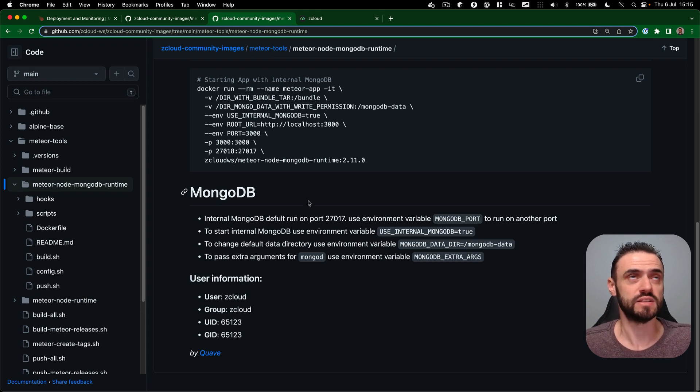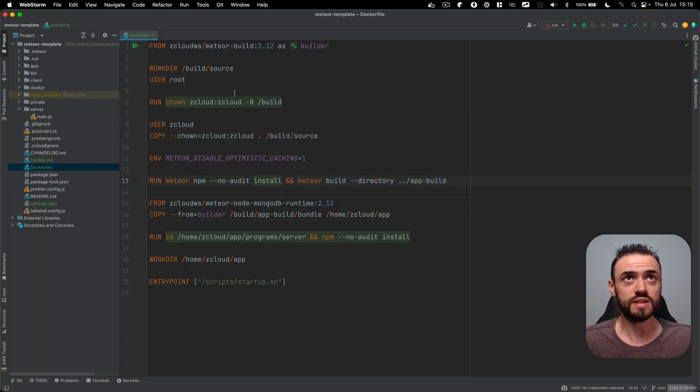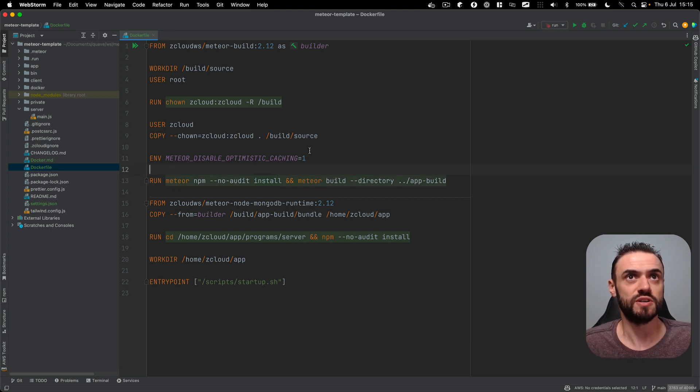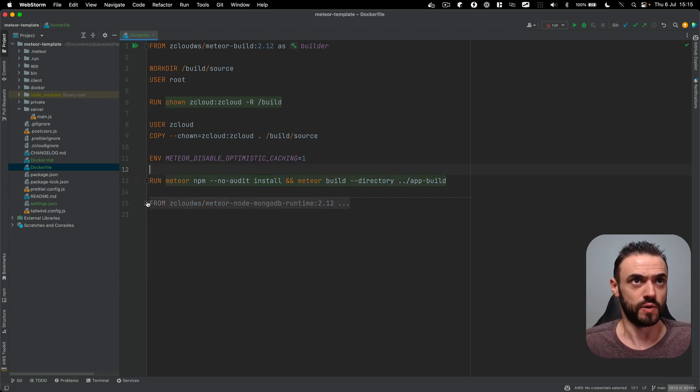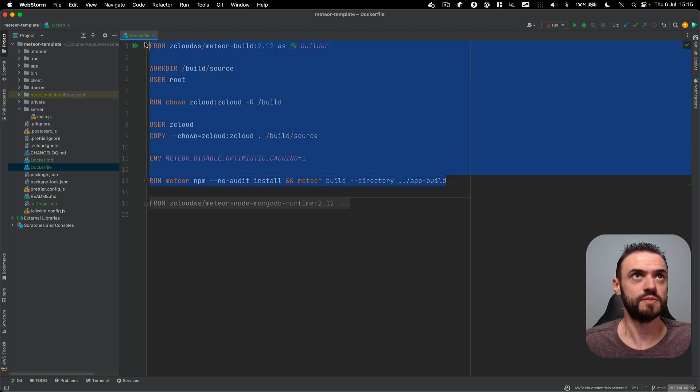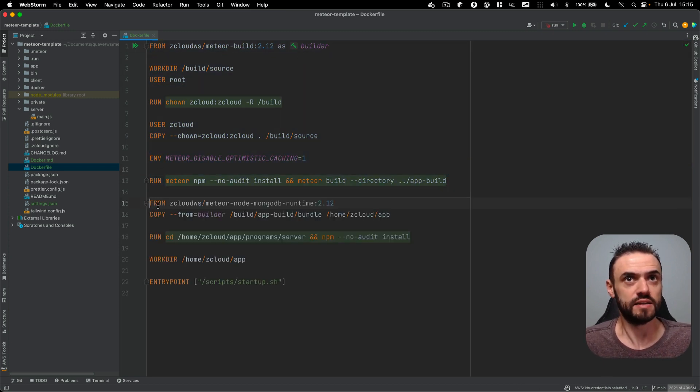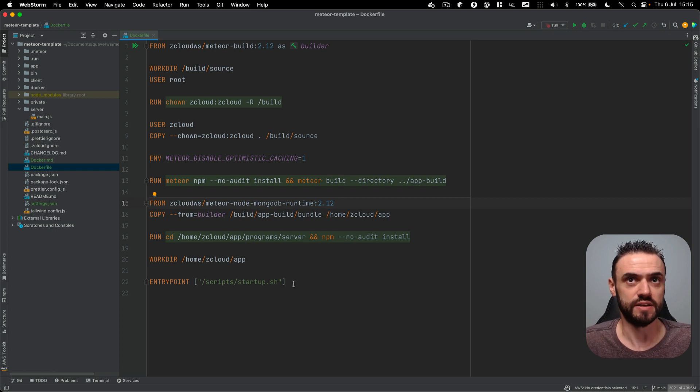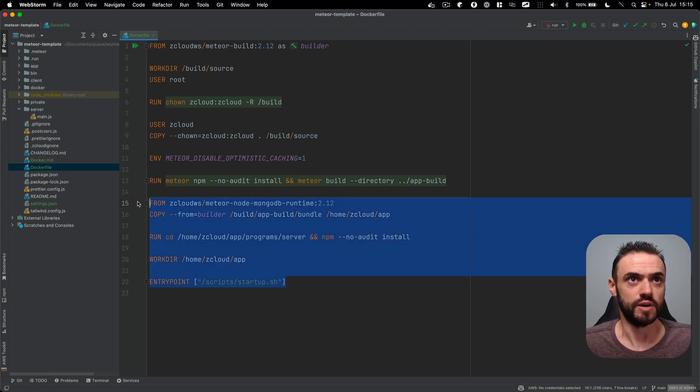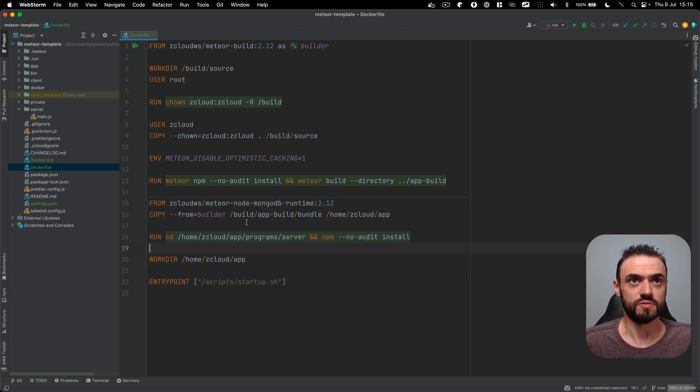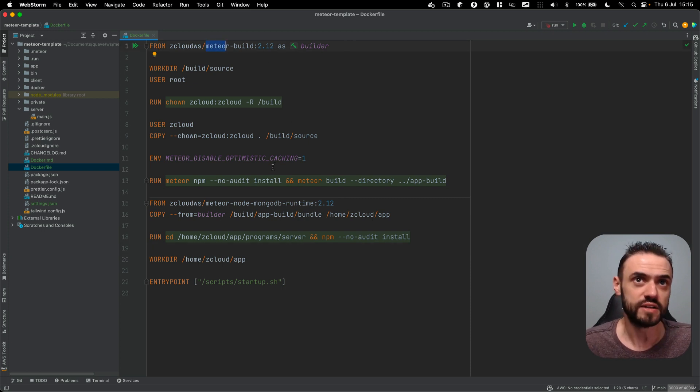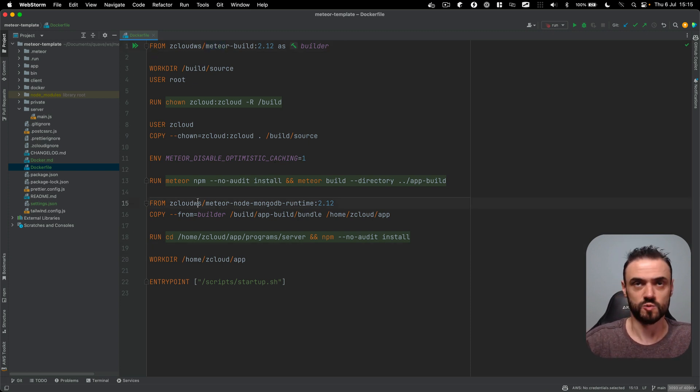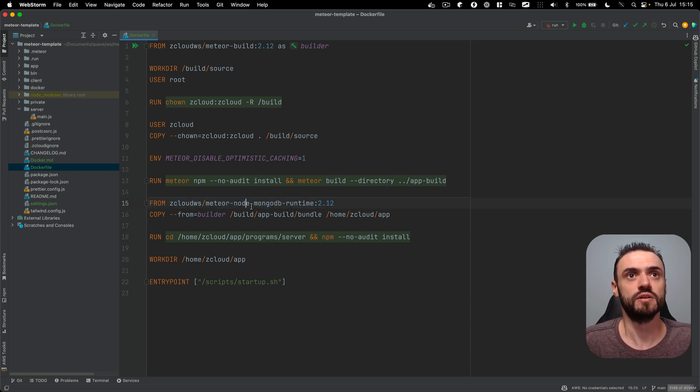So let's see what I have here. This is the file that I usually use. The first part here is for creating the image of your app, so this is the first part, the builder. And then the second part is to run it so you can run your application. We are using these two ZCloud images here together, and the nice part about this runner here is that you can run with MongoDB.